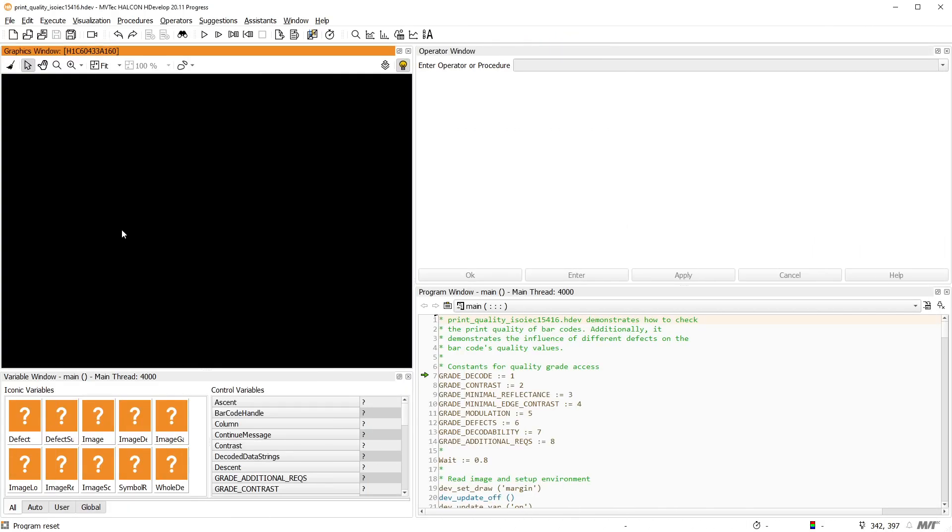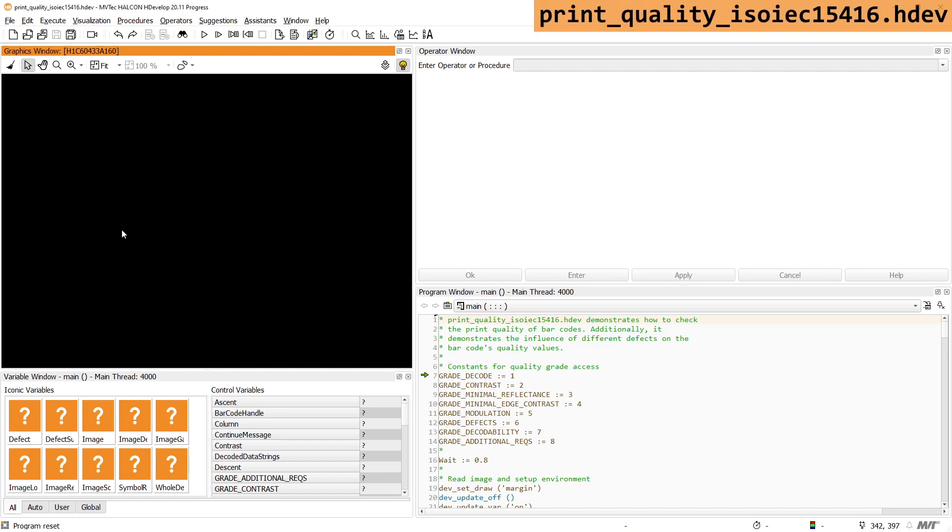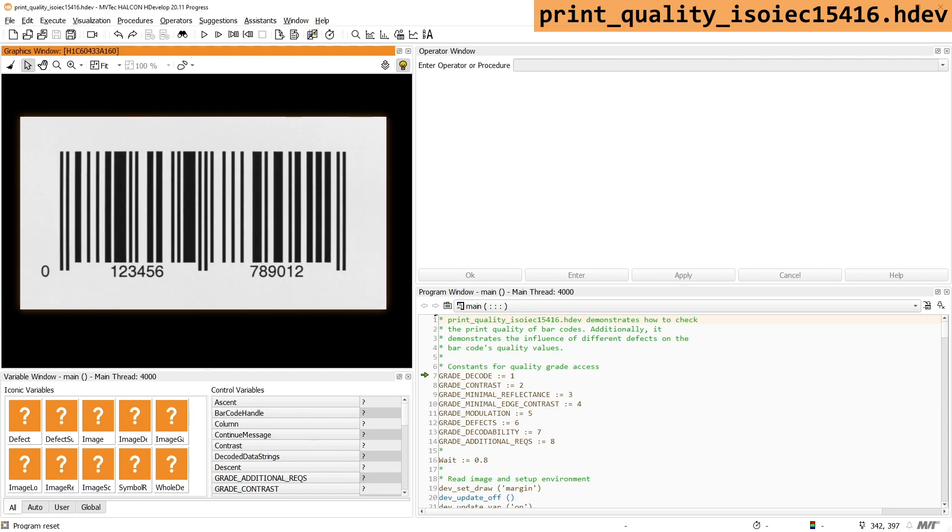In HDevelop, we provide examples that visualize the different parameters that are graded. First, let's have a look at this program, which grades a barcode according to ISO 15416.